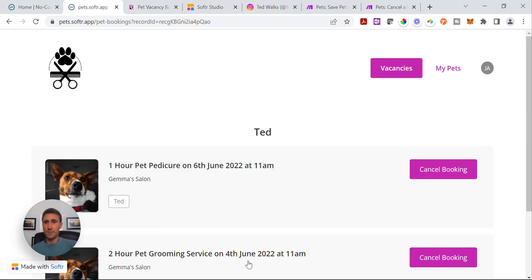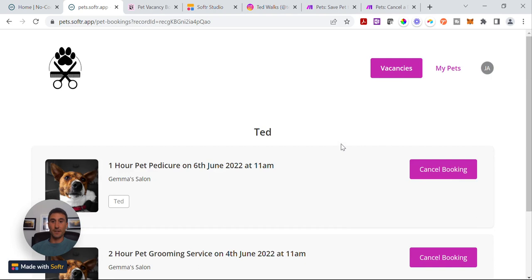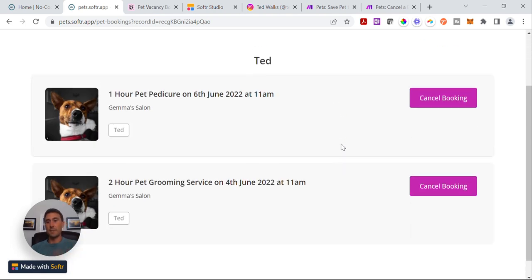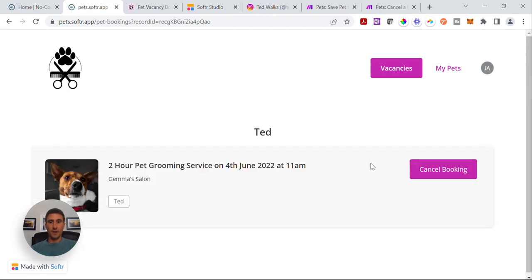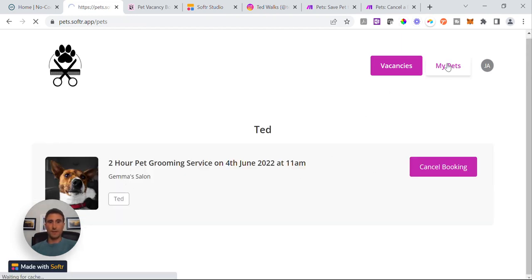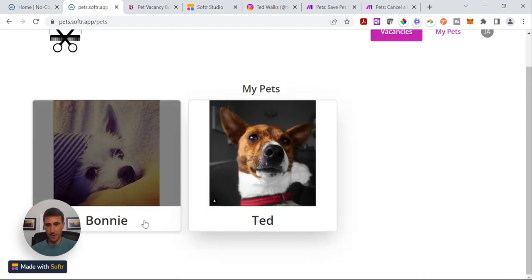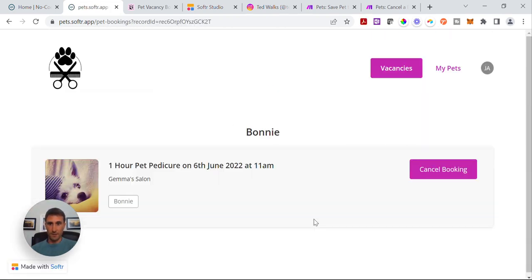The other extra step I've added in — because usually this is something you'd want in an app — is the ability to actually cancel a booking. This is just another button on the list here that customers can use. Maybe there's a policy on this — if it's within 24 hours of the booking they can't cancel, but other than that they can. Let's say we didn't mean to book Ted for the one-hour pedicure, so we cancel that and it automatically refreshes. Now he's just in for the two-hour session. That's really what I'm going to spend the time on — showing you how to build this exact workflow.